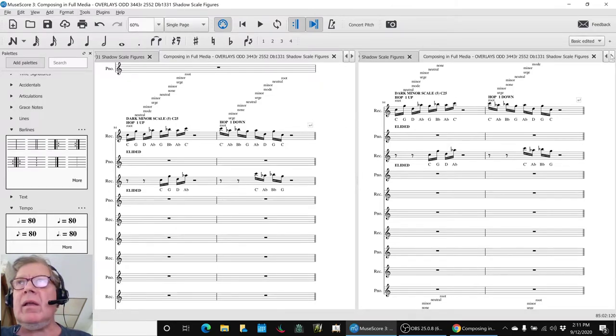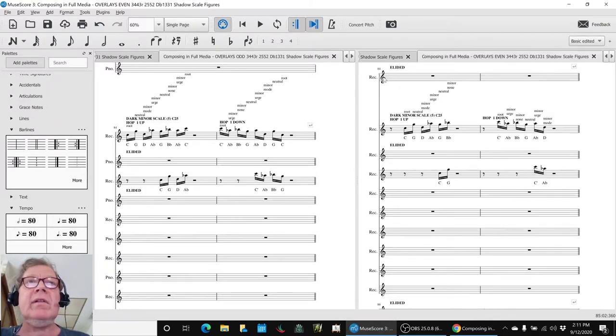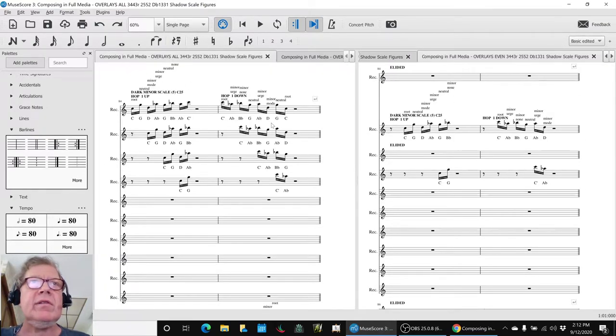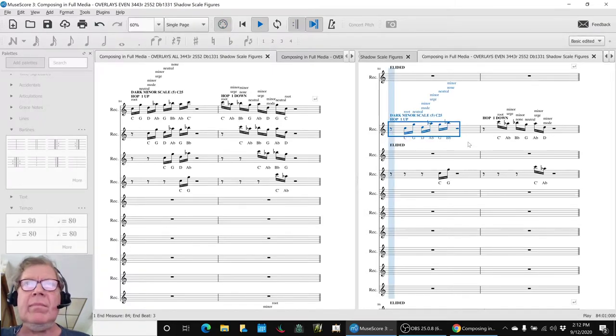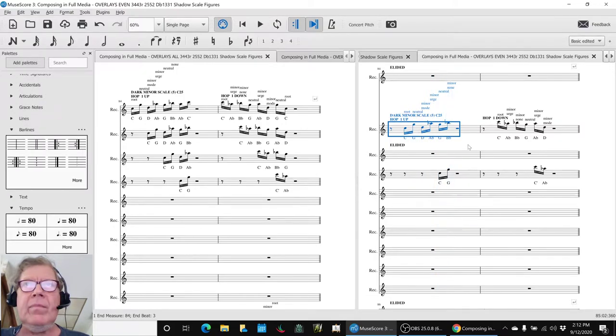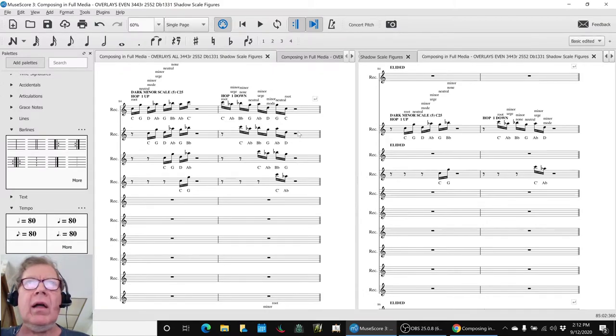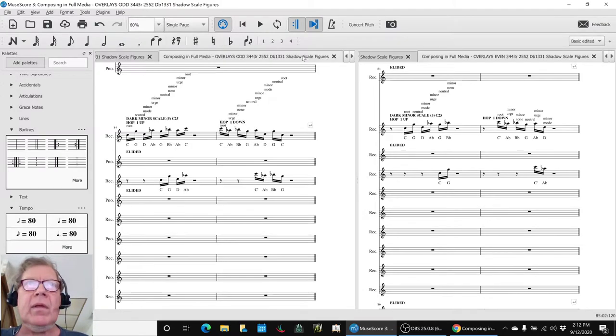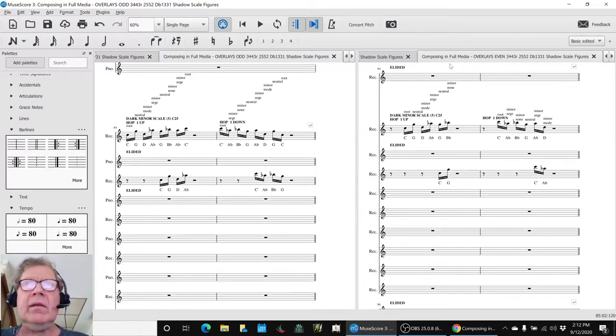And then, equivalently, instead of using the first and the third, we could use the second and the fourth, like this. So we ended up calling the first and the third the odds, which is here, and the second and the fourth, the evens.